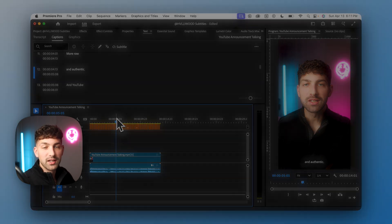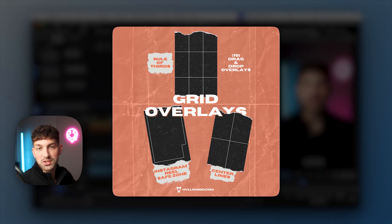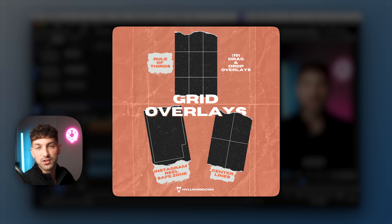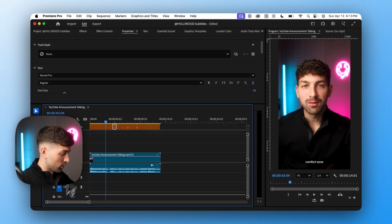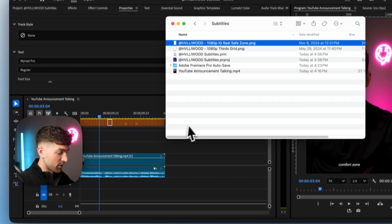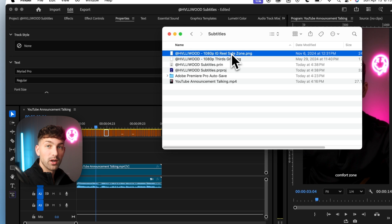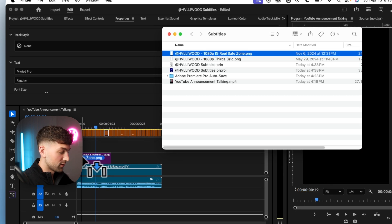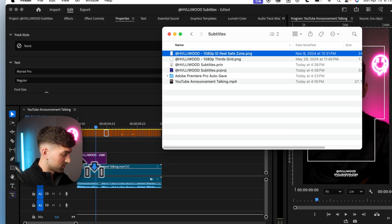So I've created a 100% free safe zone overlay that'll show you exactly where to put your text and graphics so they're not cut off. All we have to do is drag and drop that onto our timeline and it'll show us where we need to position our text.